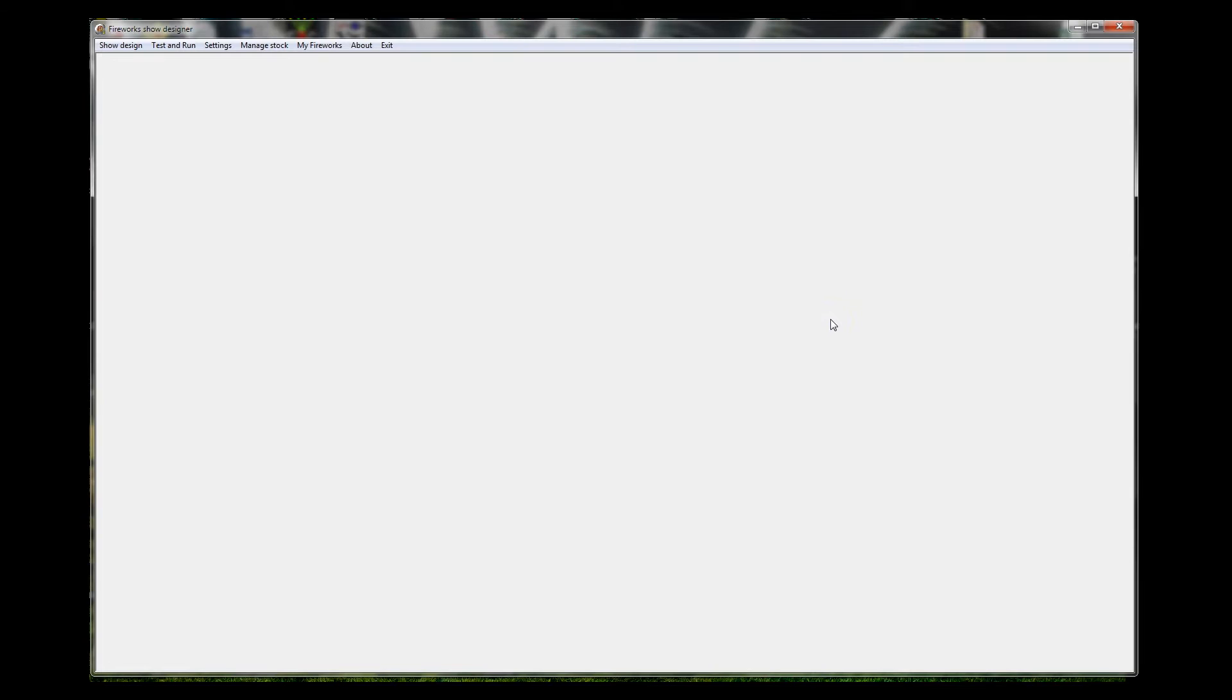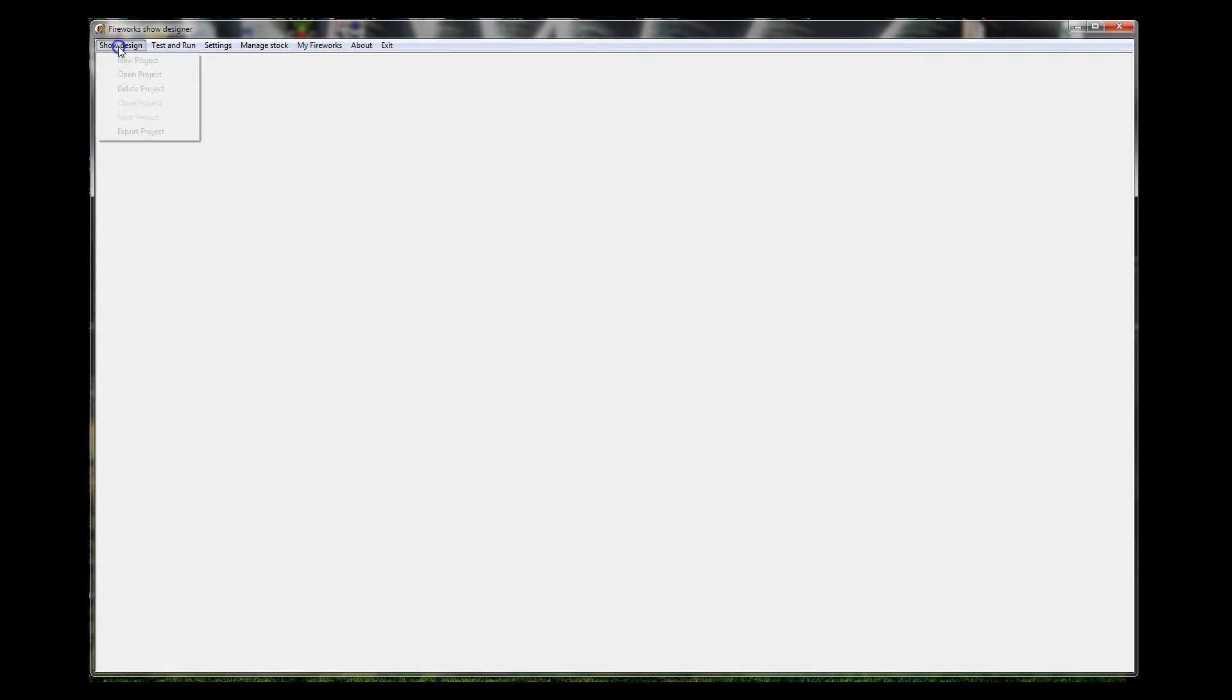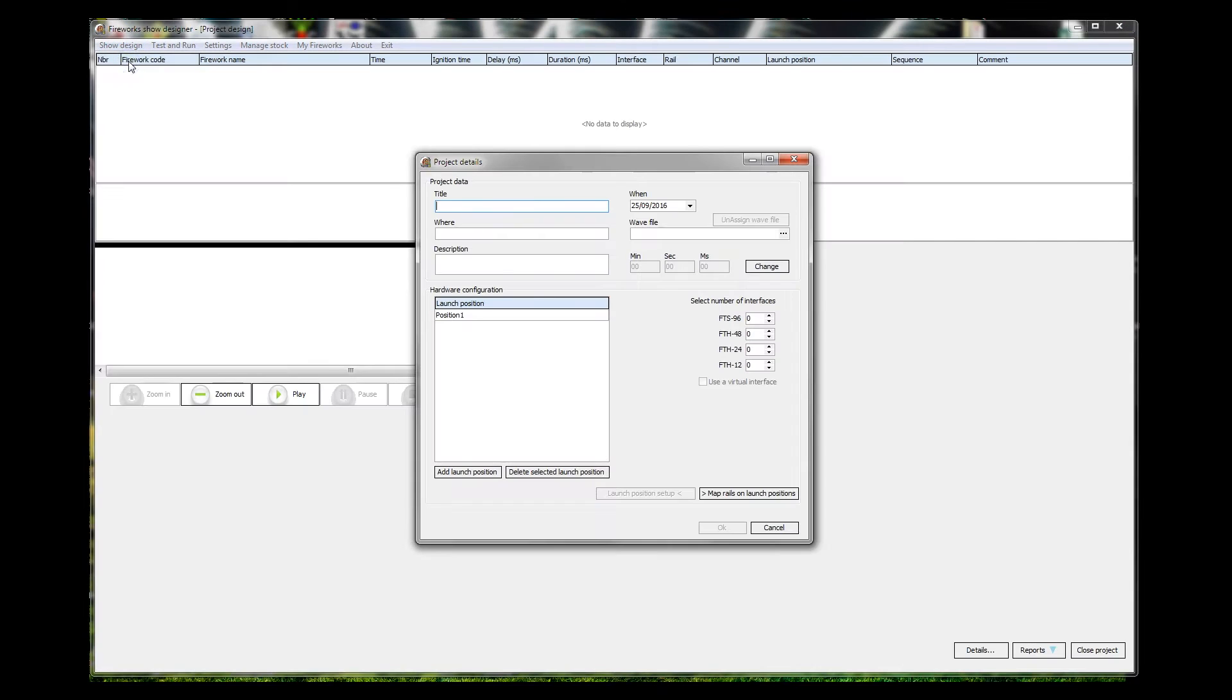Today we're actually going to design a show in the Show Designer. This could be a mess because I haven't touched this for a year. As I say, I already have some software for show design, but you can do it in Show Designer. So let's design a show. Let's do a new project, give it a title, test design.